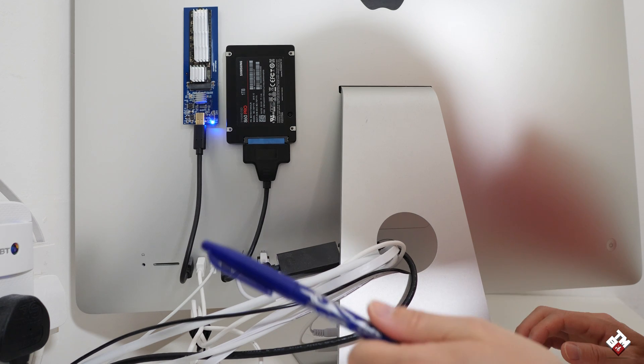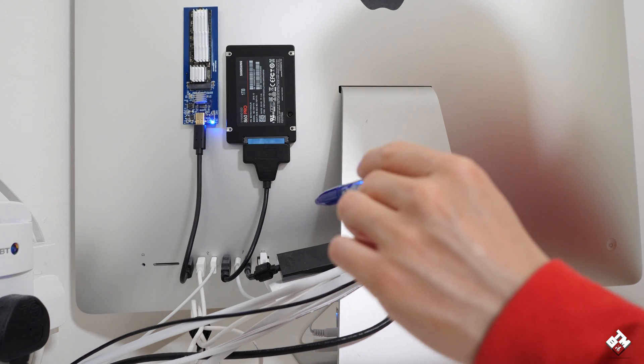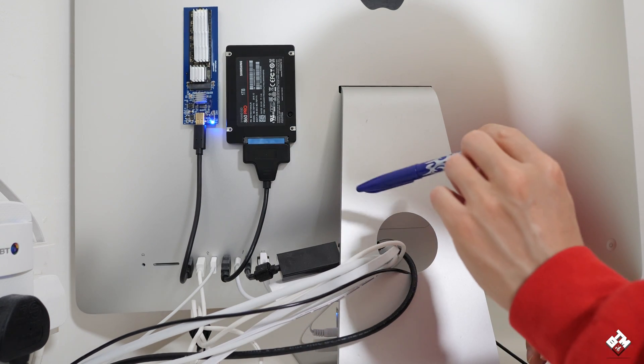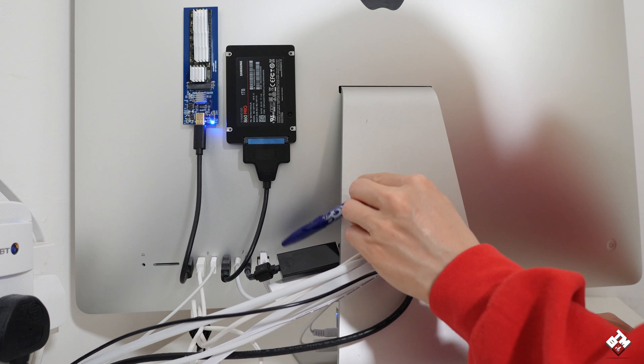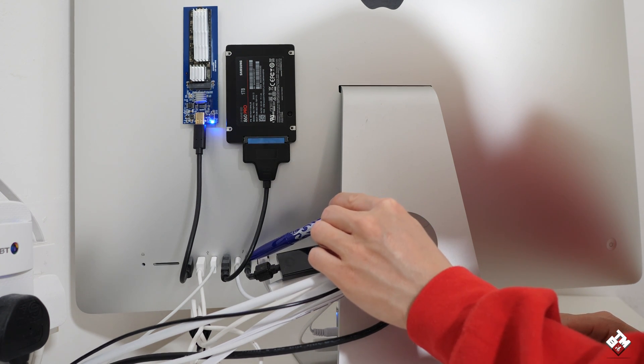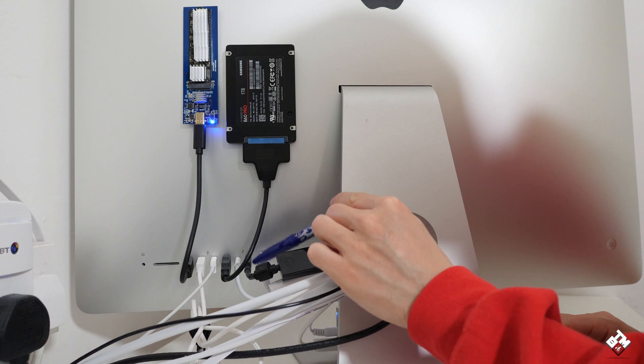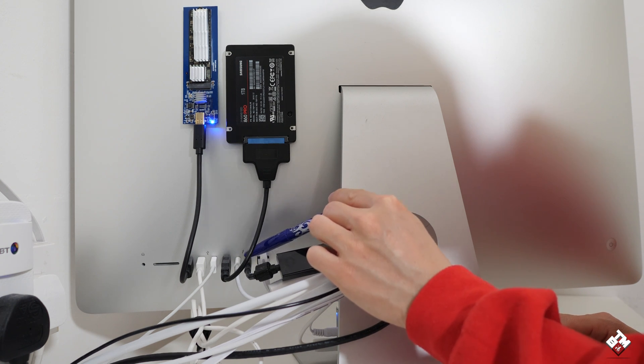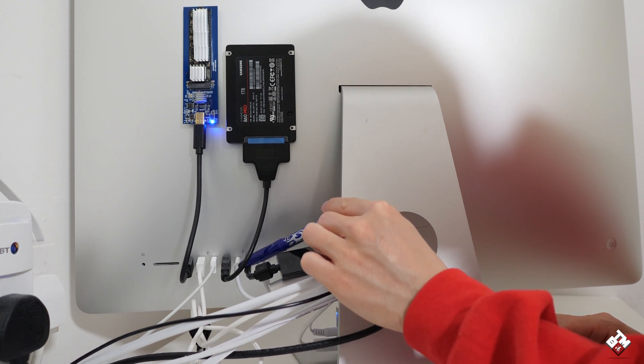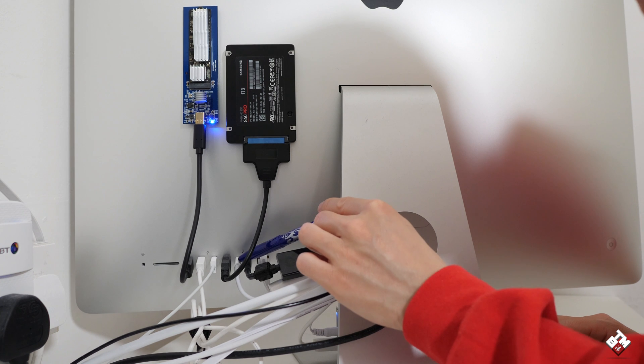All right guys, let me show you what I have connected to the iMac. First of all, there's Ethernet connection here. And there are two Thunderbolt ports all occupied. One is connected to the external monitor. The second one is connected to the Thunderbolt external server.